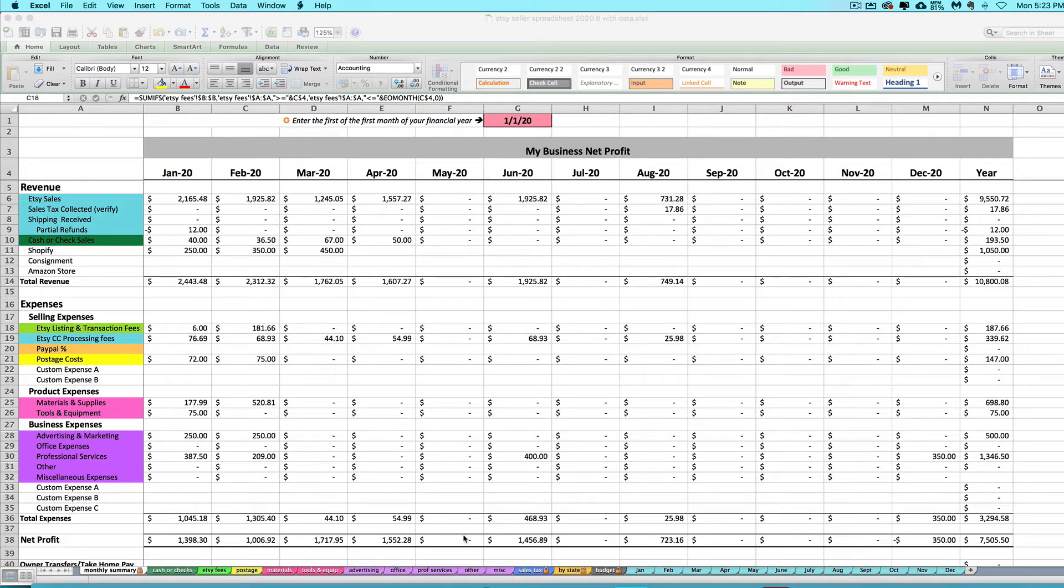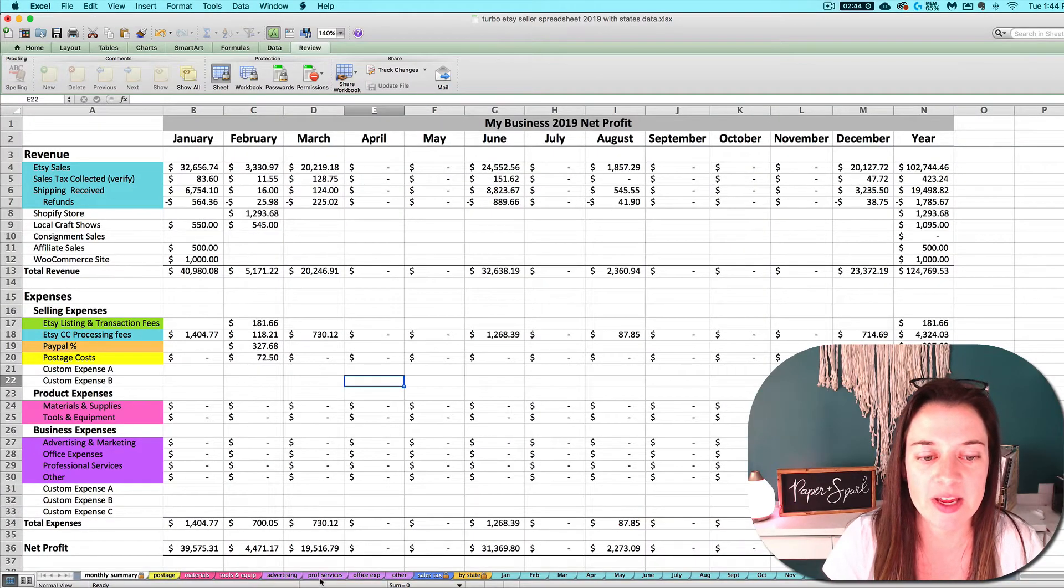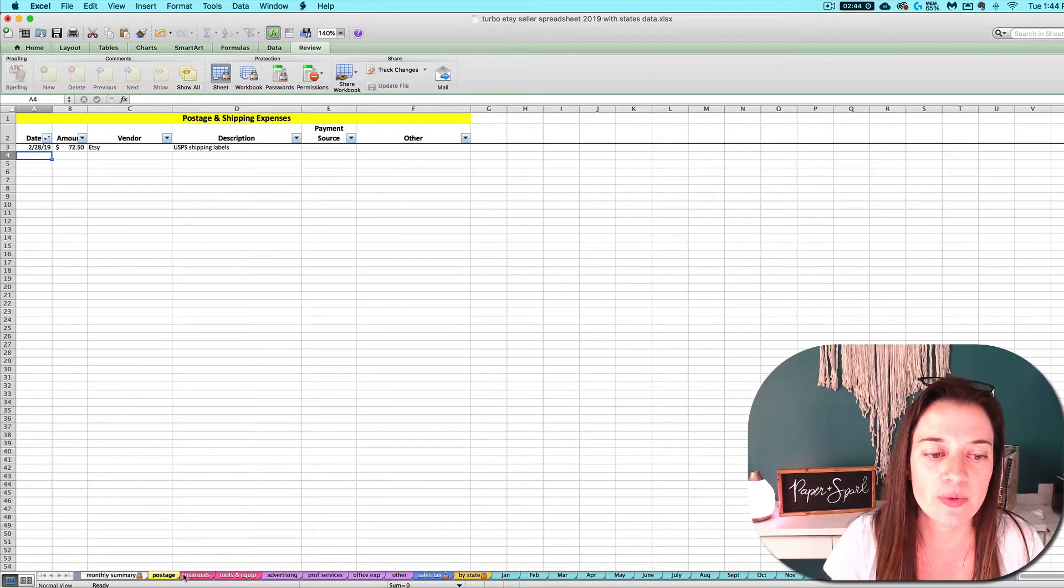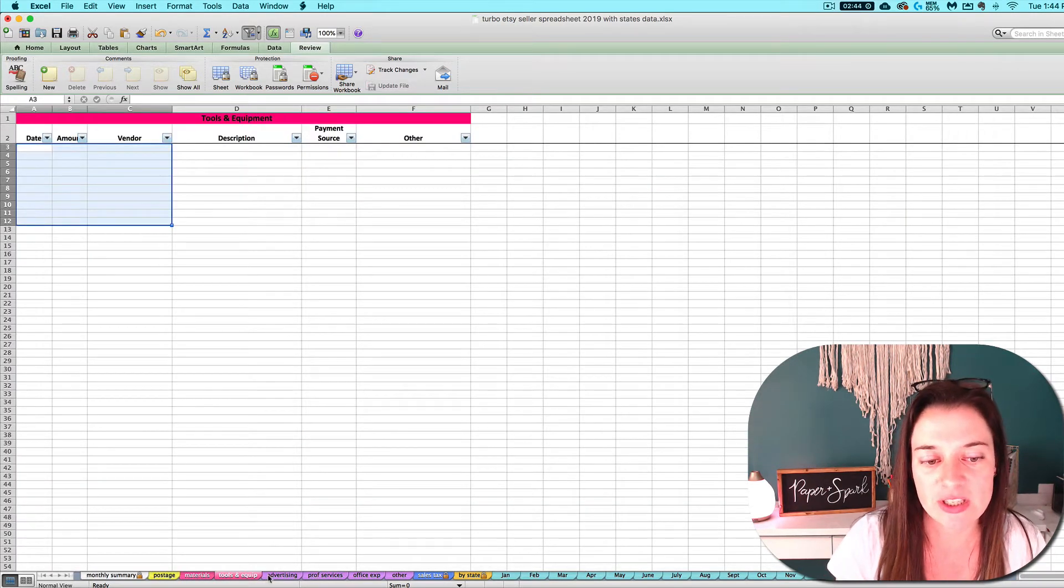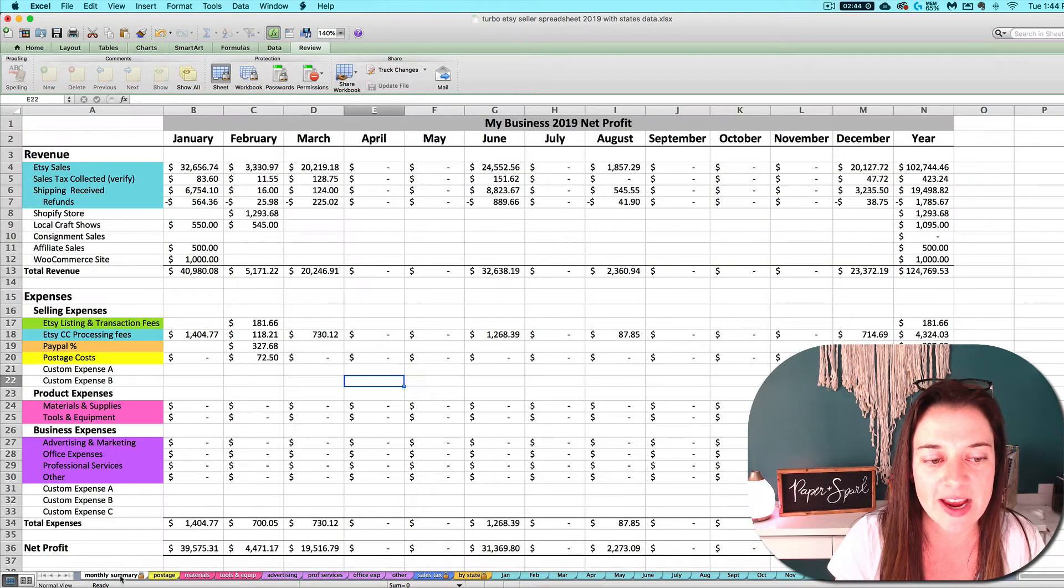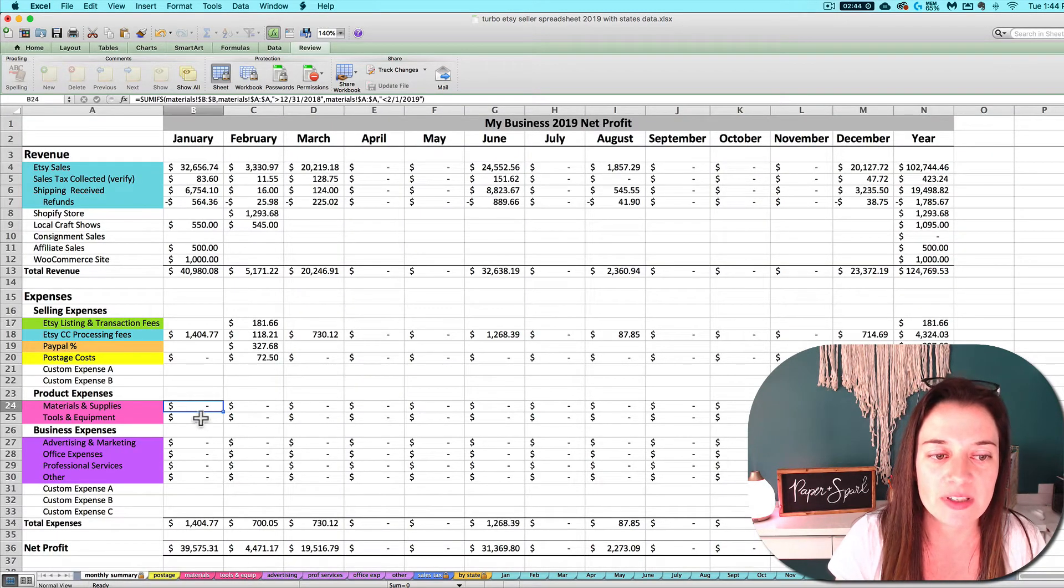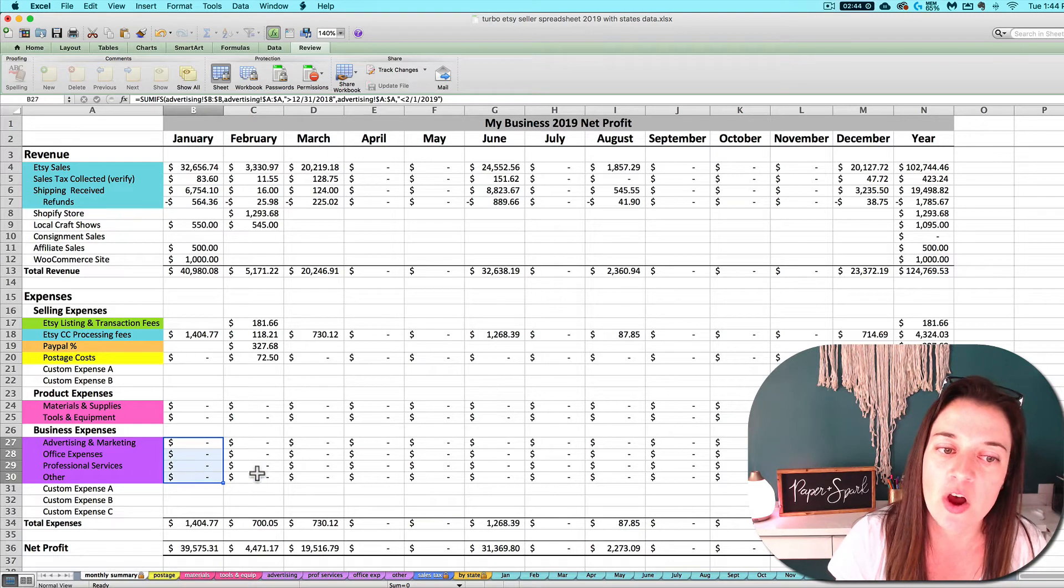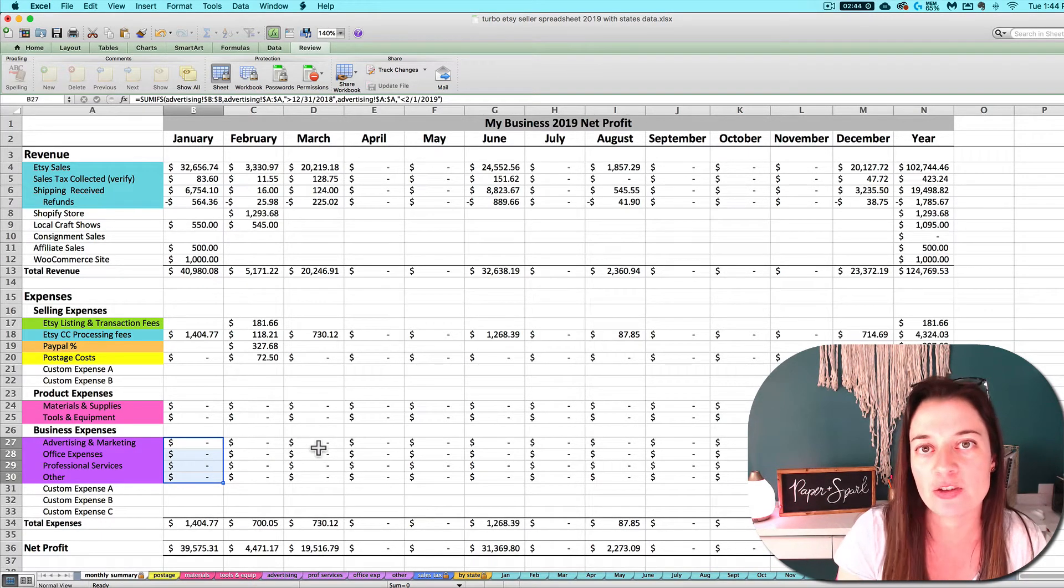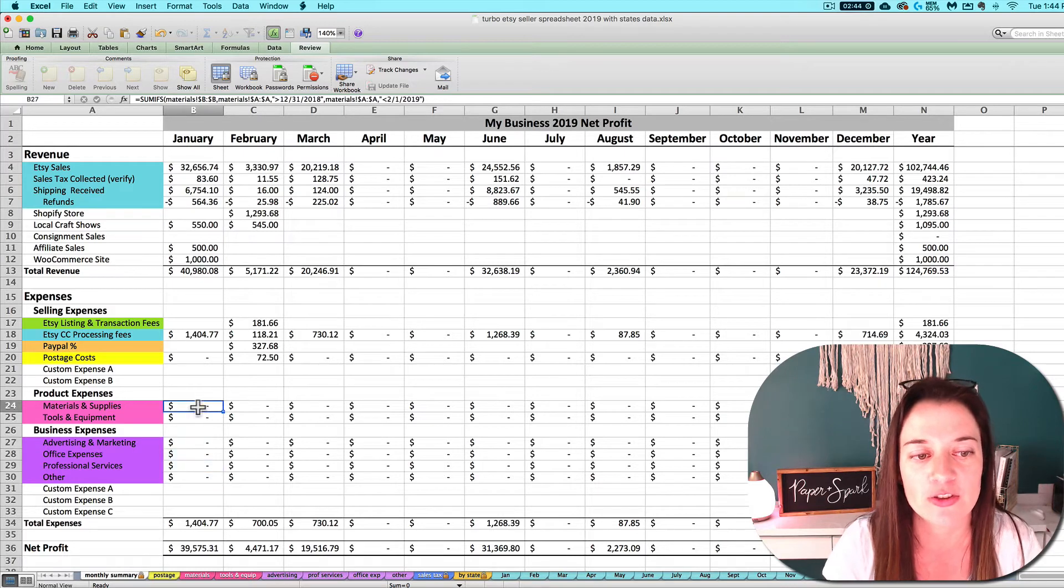I've got these color-coded expense category tabs down here at the bottom of your spreadsheet, and you would enter individual transactions, individual expenses, in these categorized tabs. The built-in formulas directly on the monthly summary tab are going to pull in the totals each month for you and show you one lump sum for the month in the applicable spot.